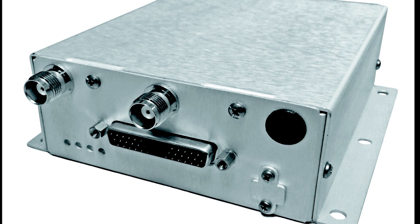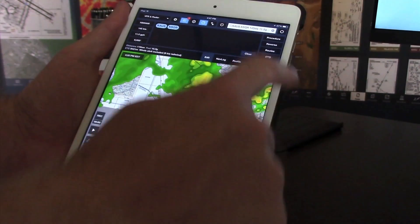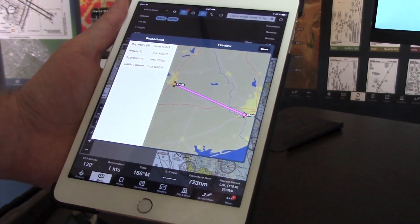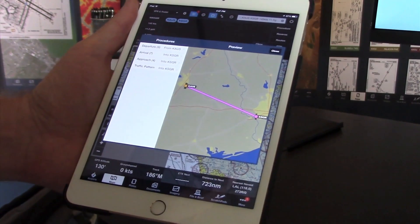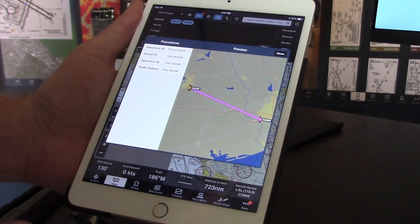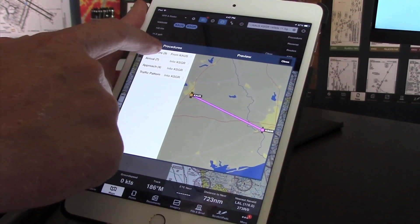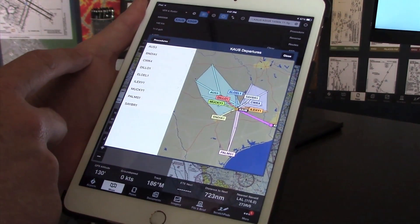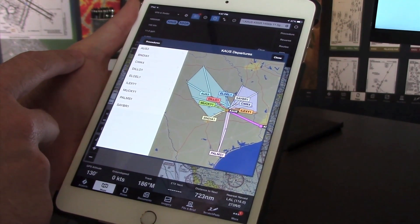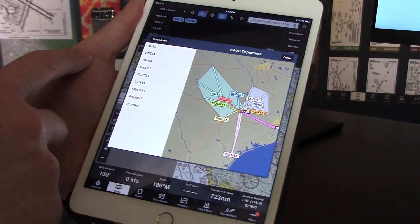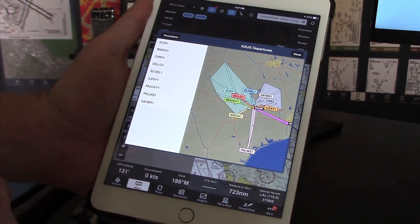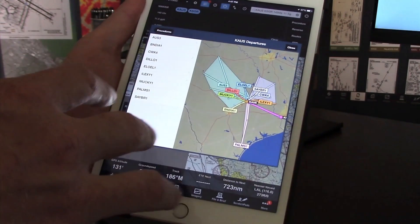We've introduced a global worldwide navigation database that now has every approach procedure and SID and STAR. And we built this new previews tool that lets pilots preview departures and arrivals going into an airport, making it easier for instrument pilots to figure out how to get into an airport.